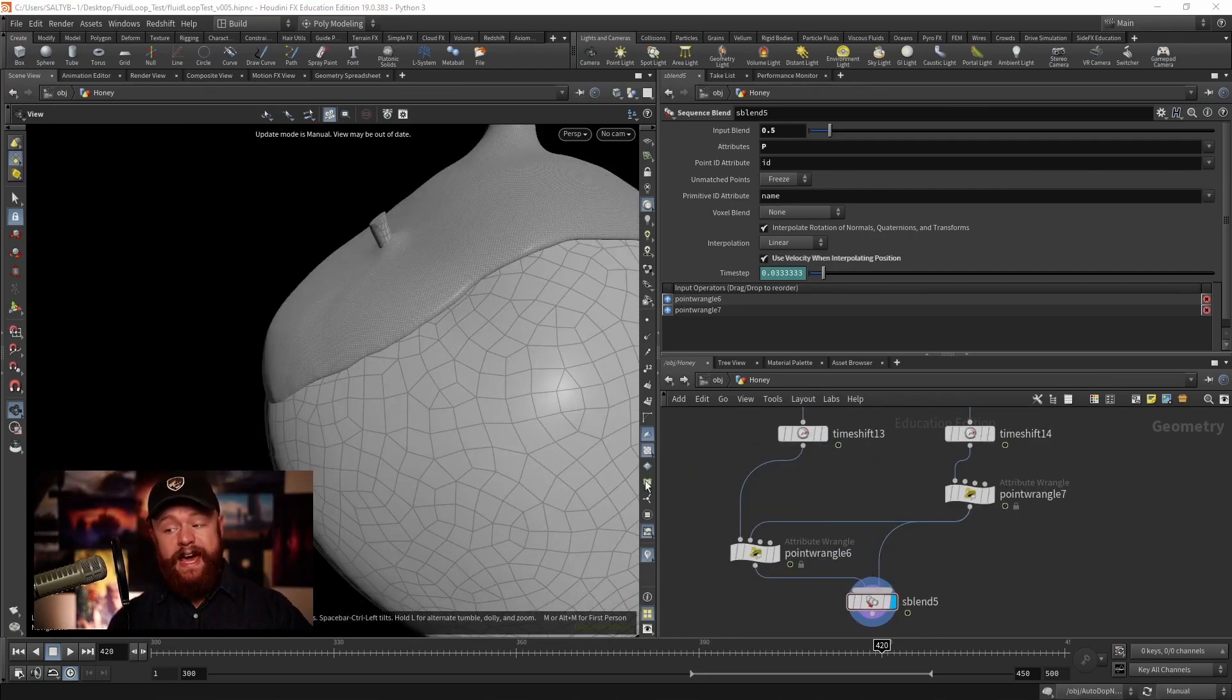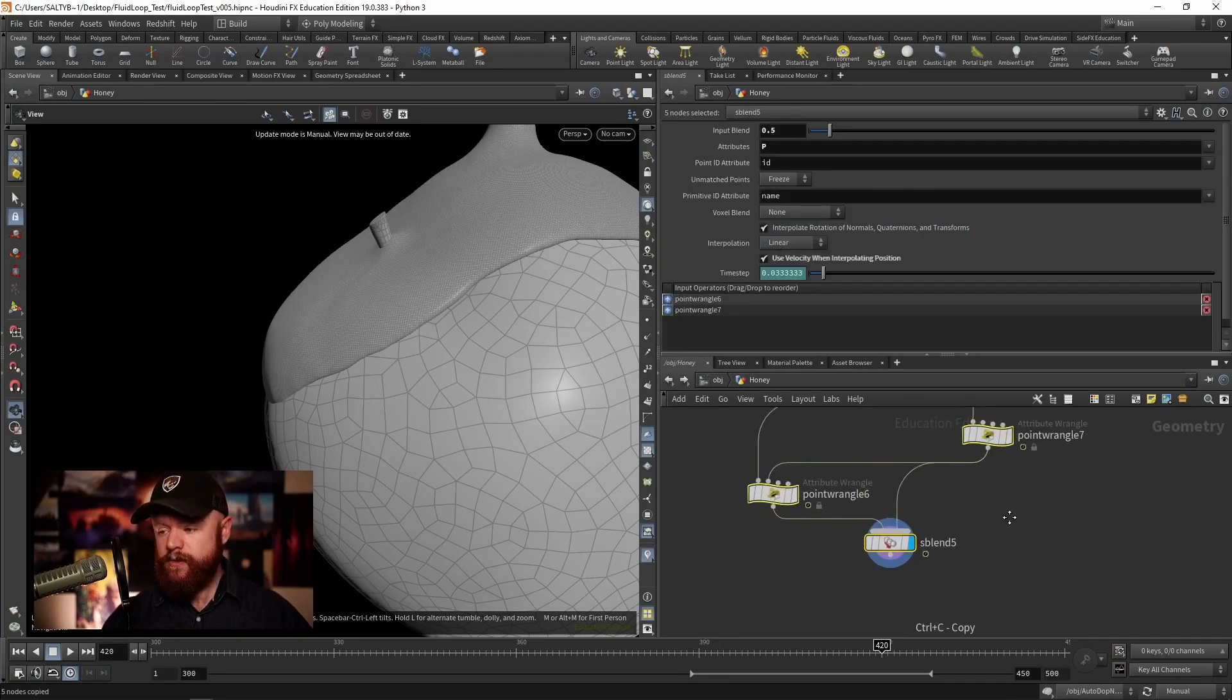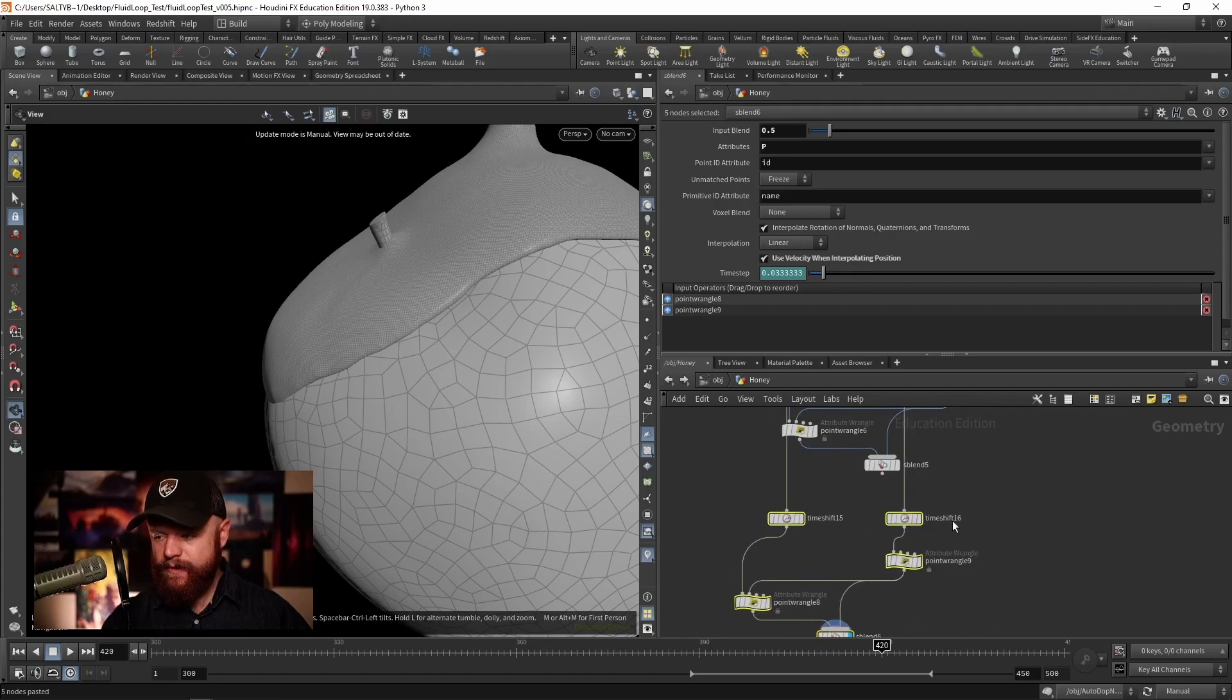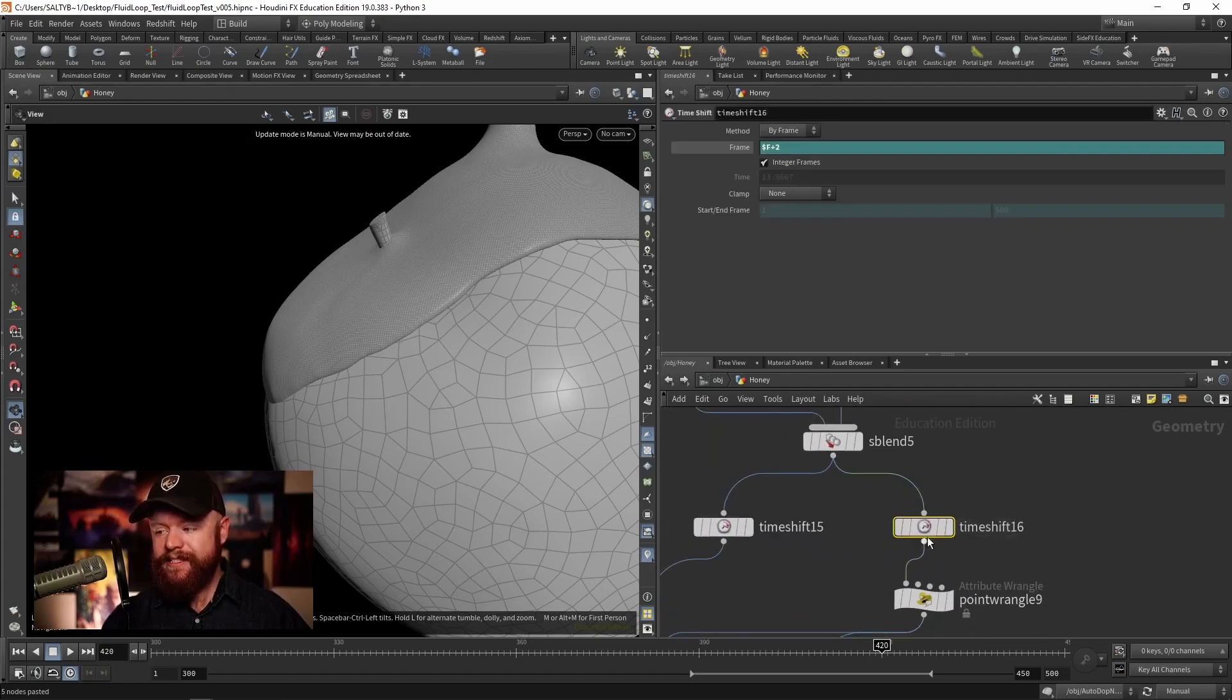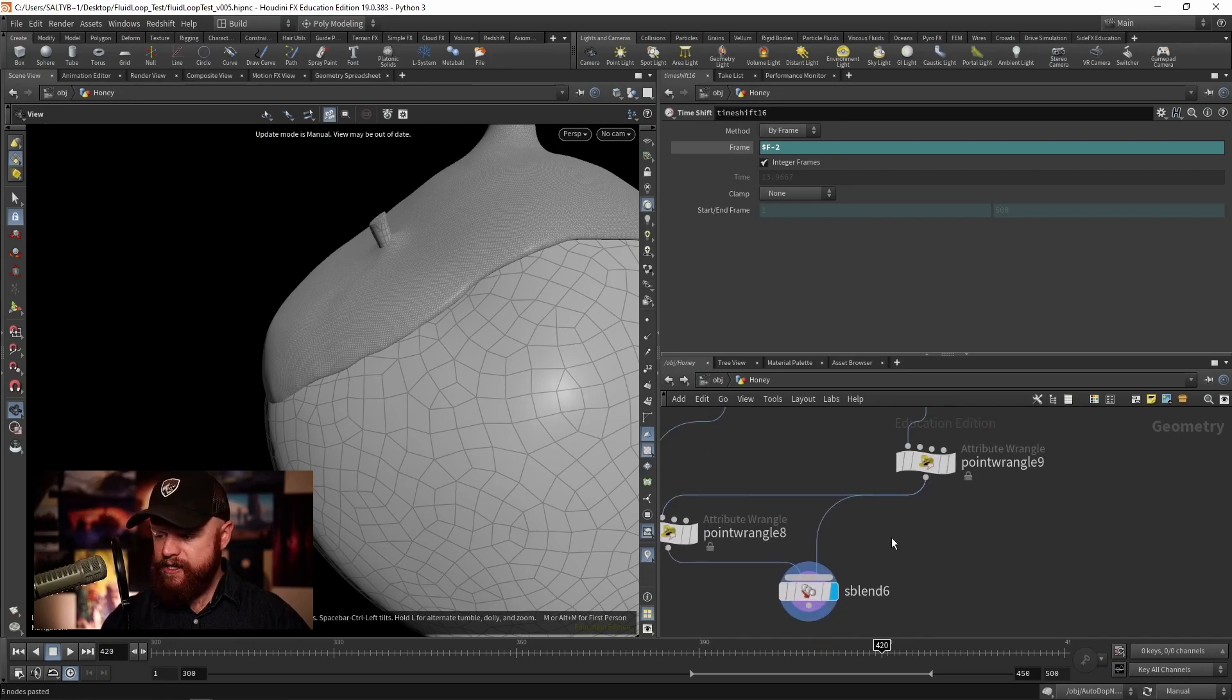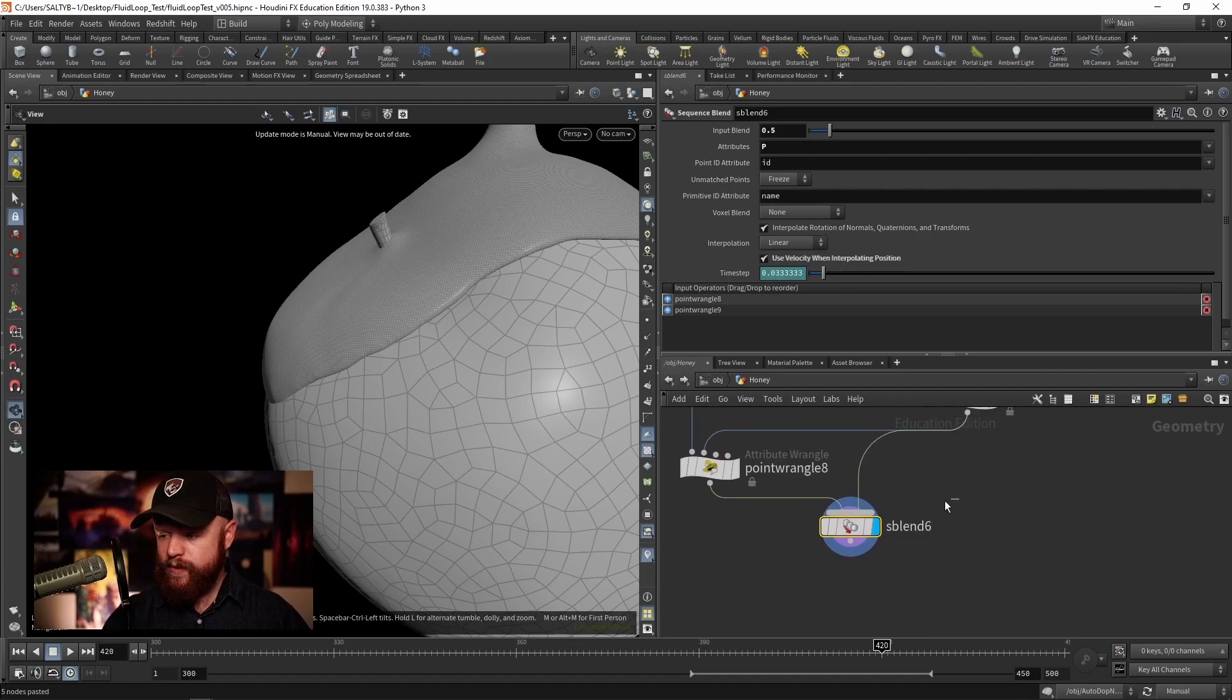Once we have that, I'm then going to take this whole setup, copy it ctrl-C and paste it down here, and we're going to do the same exact thing except this time we're going to subtract 2. So same thing as before, now we subtract 2, we're back to where we were originally, and what's really cool about this is once we have that...